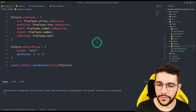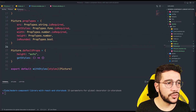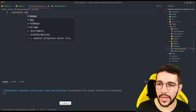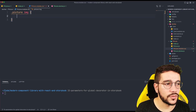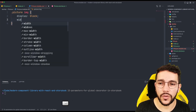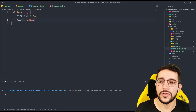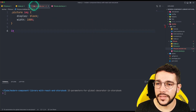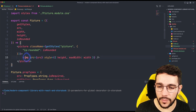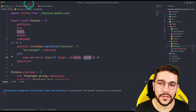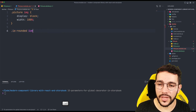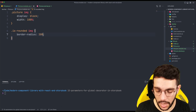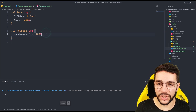Now let's go to the CSS modules — it's going to be pretty simple. For the picture class with the image, we are going to set display block and then width 100%. As I said, it's going to grow but then I'm going to restrict that width with inline styles, setting maxWidth. For the isRounded class on the image, we are going to set border-radius to 100%, so it can look like a circle when needed.